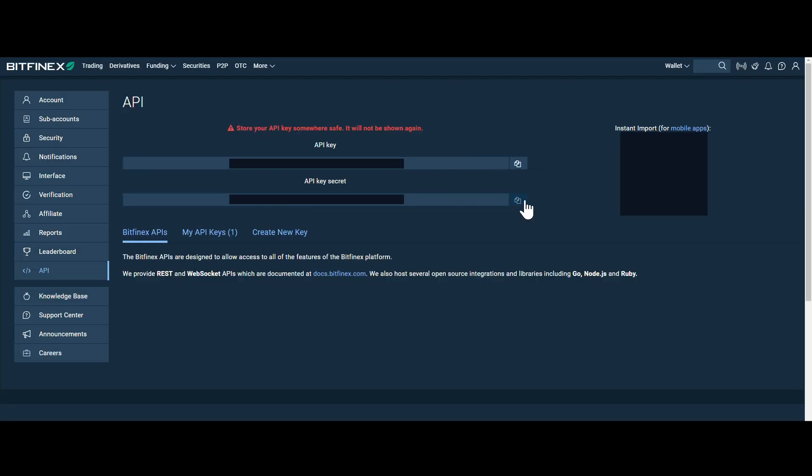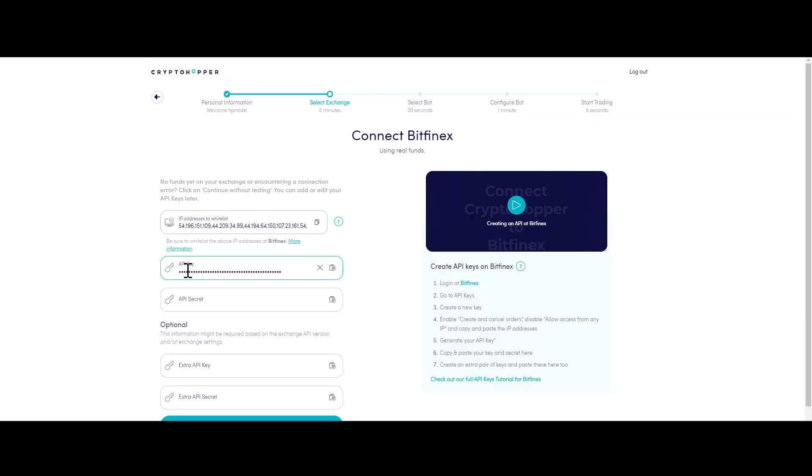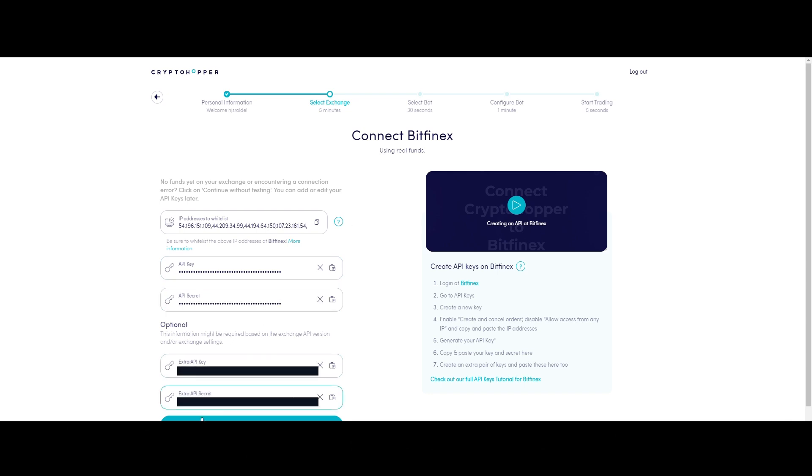Step 7. Click on Connect to Bitfinex in Cryptohopper and continue creating your trading bot.